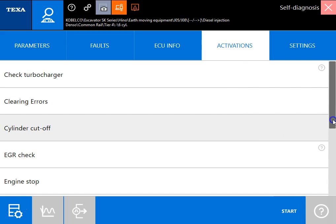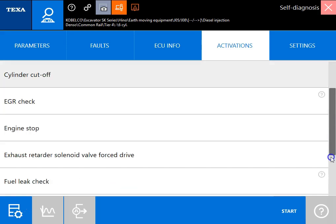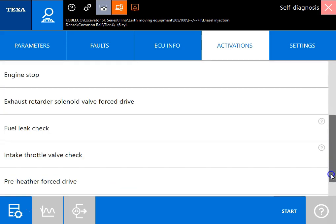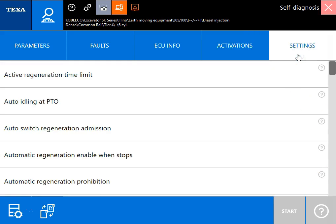In your activations tab you've got all of your main tests here including your injector cutoff tests and then most importantly our settings tab.